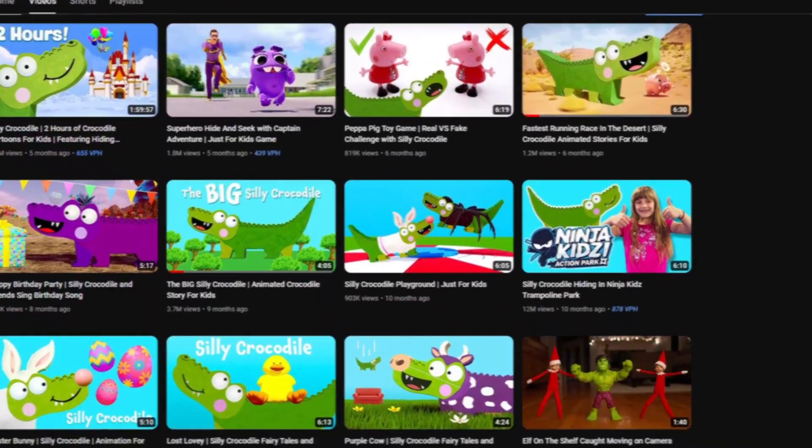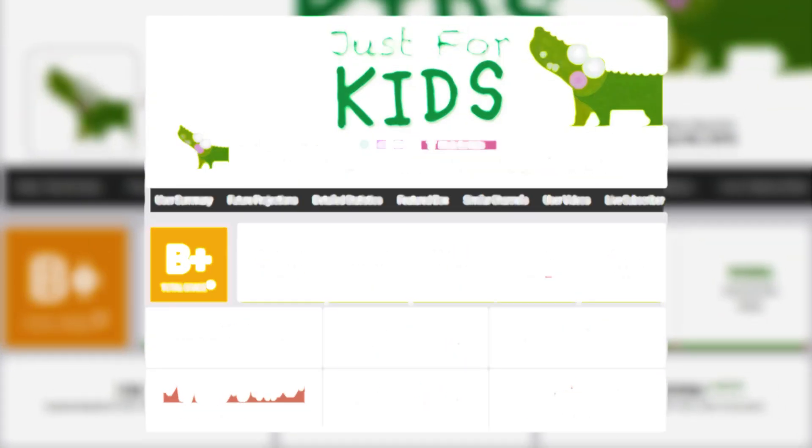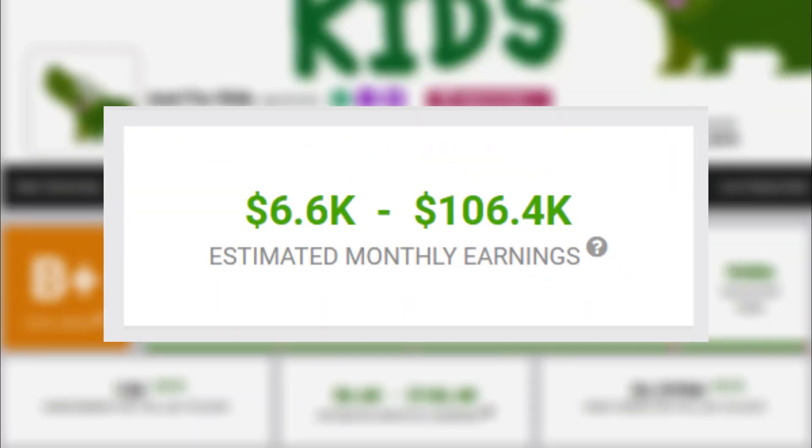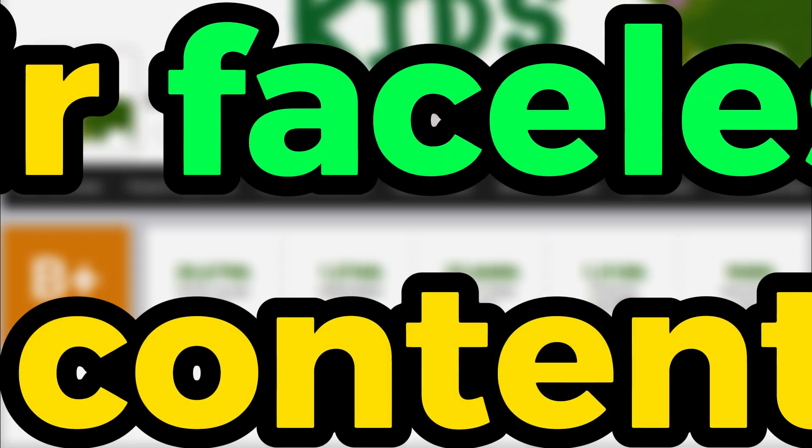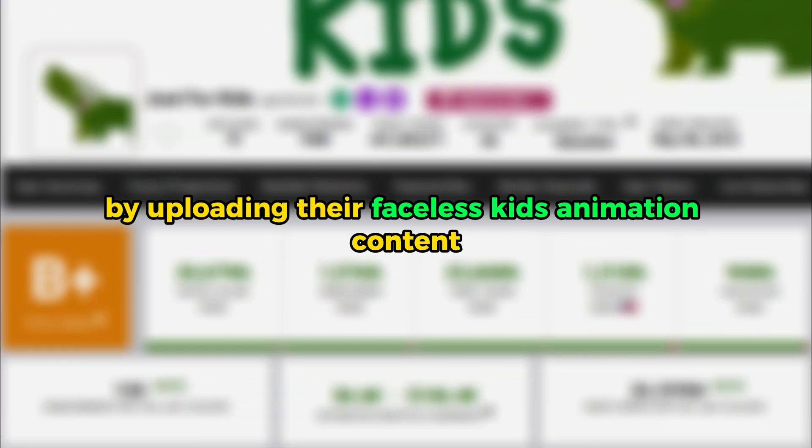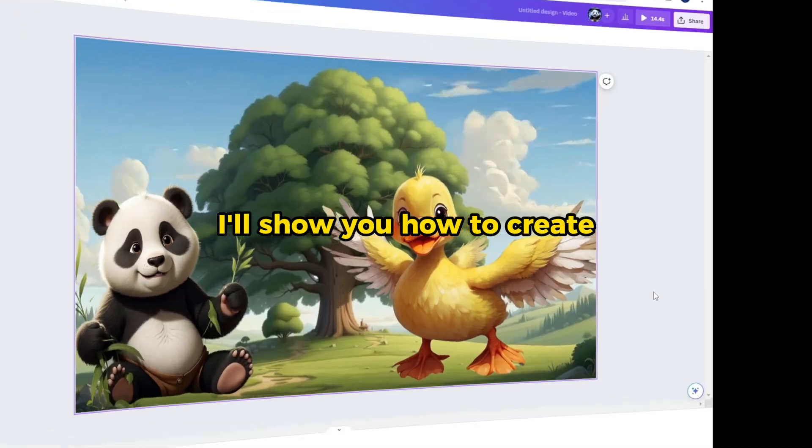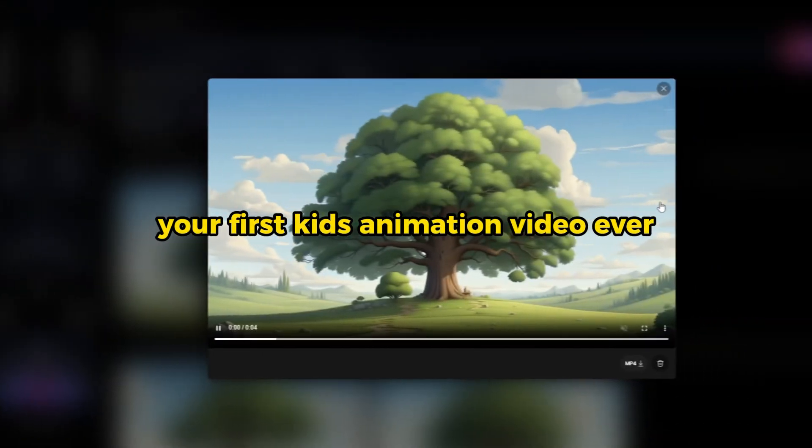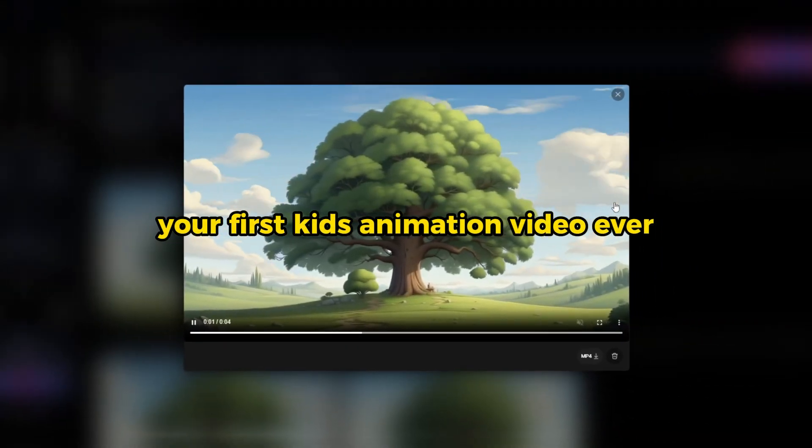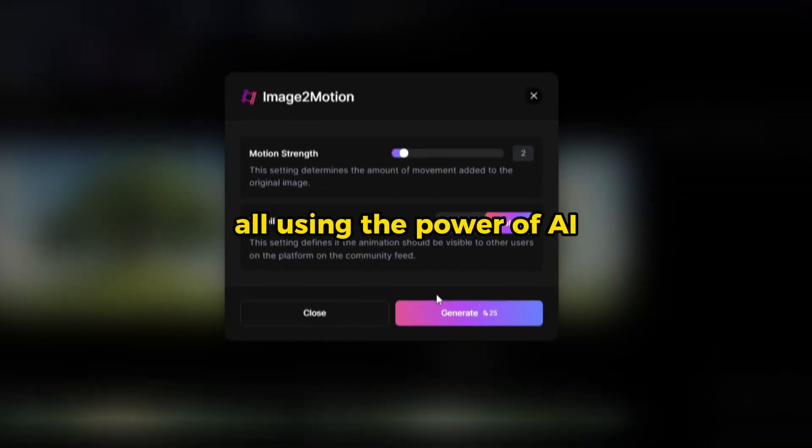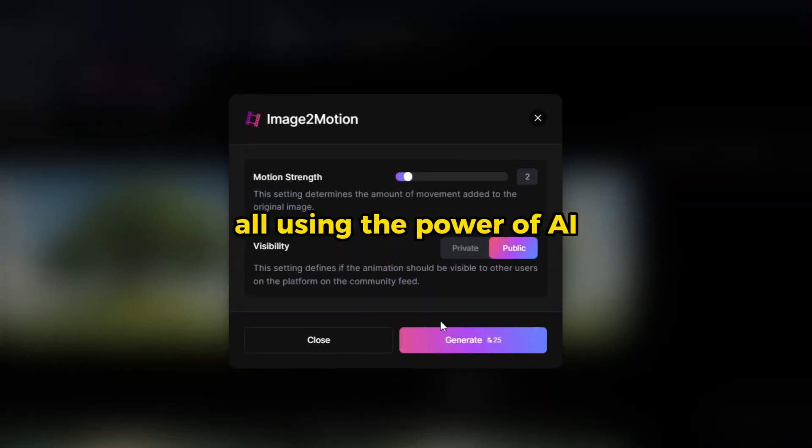This YouTube channel is making between $6,000 to $100,000 monthly by uploading their faceless kids animation content. In today's video, I'll show you how to create your first kids animation video ever, all using the power of AI.